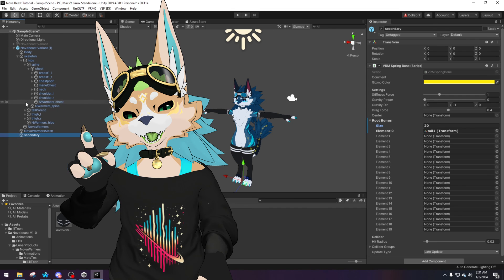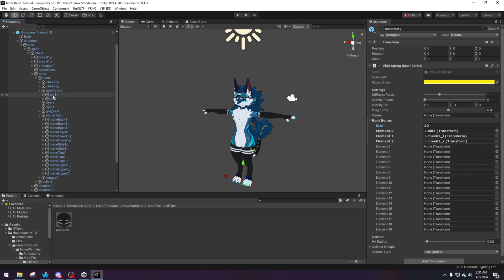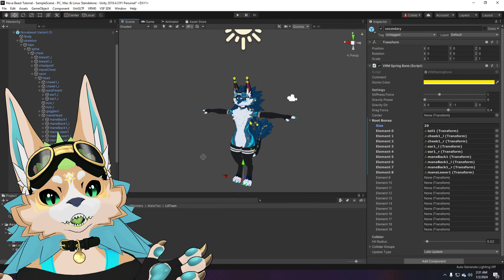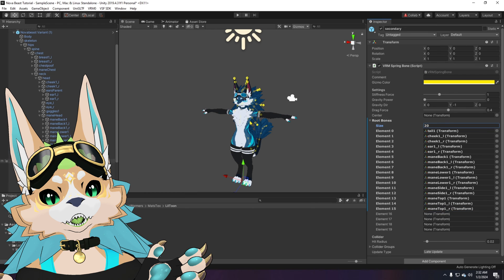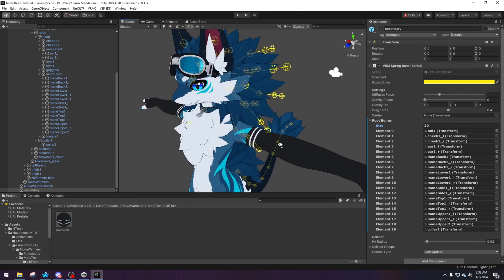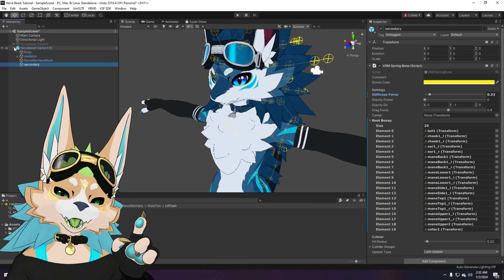Drag and drop the bones into the elements. You can adjust things as you go — this is just the basics of grabbing the bones you want to wiggle, such as collar, ears, and so on. In terms of wiggliness, I suggest setting stiffness to 0.33, though you can adjust it to your preference.